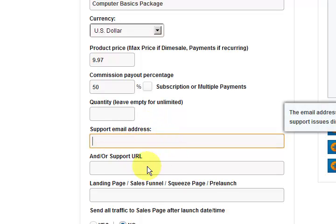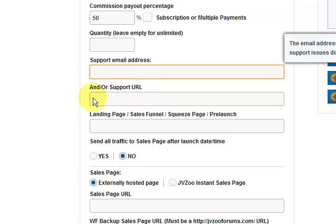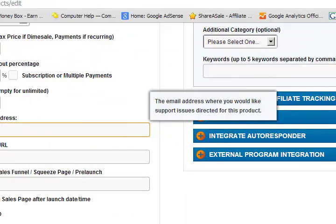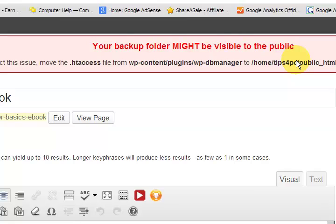Support email address — you put your email address in there or a support at whatever address. It's better to have a different email address so you can know that those are support emails you're getting. It's very clear because you really should be watching for those emails and you need them to stand out. There's also a support URL for people who have online support, and a sales page that can be externally hosted or hosted on JVZoo. I have my own sales page so I'm going to get the URL of it and copy the link address.